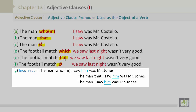Please take note: when using 'whom,' 'that,' or 'which' as the object, do not repeat the object pronoun. Incorrect would be: 'The man who I saw him was Mr. Jones,' or 'The man that I saw him was Mr. Jones,' or 'The man I saw him was Mr. Jones.' This is an incorrect way to write these sentences.